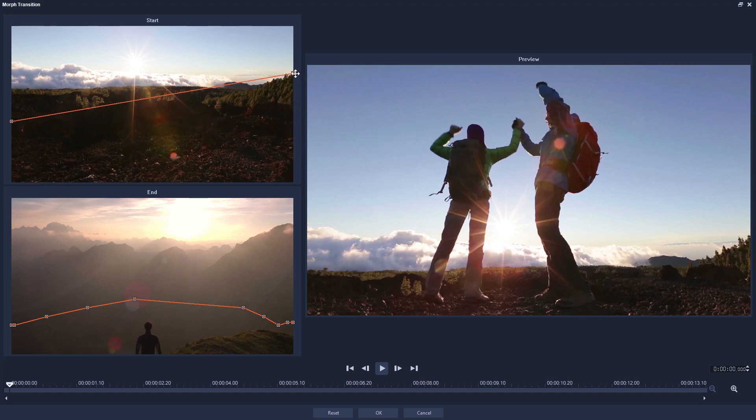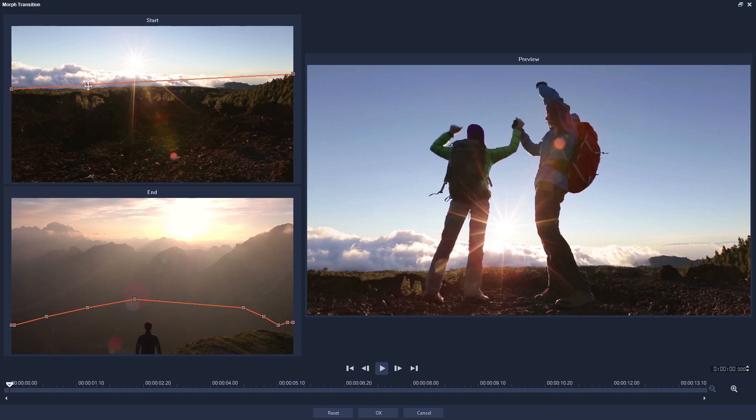Then just drag your end points to where you want them to be, and click on the line to add new points, and drag them about to where you need them.